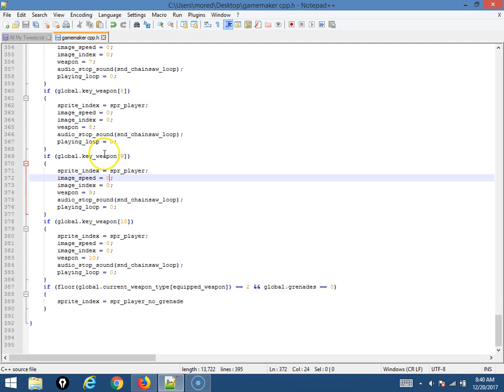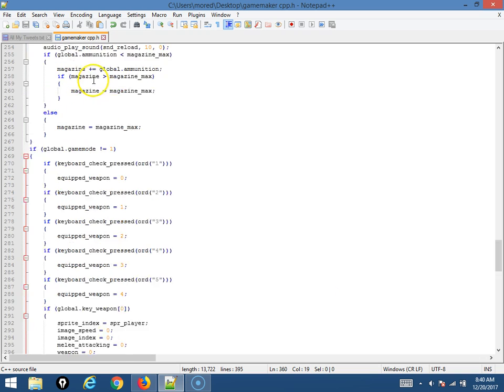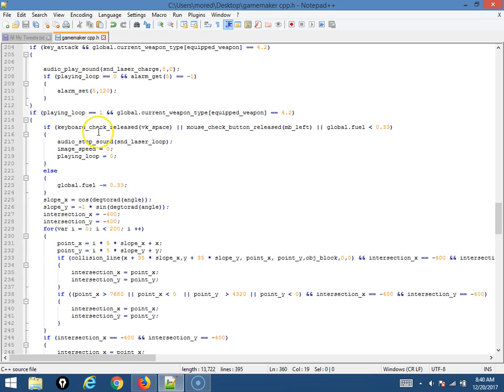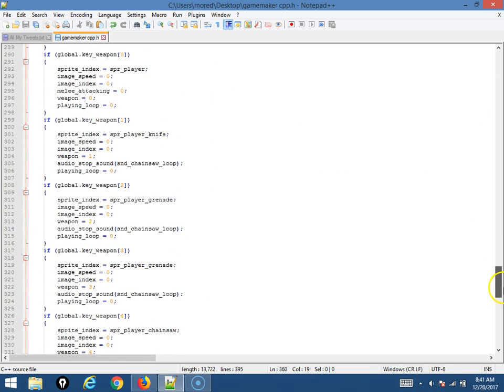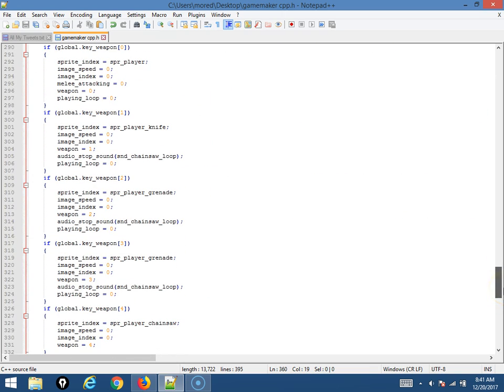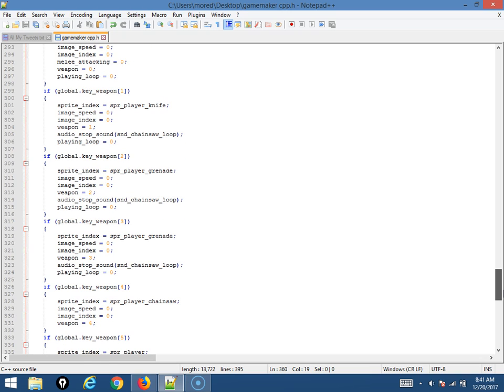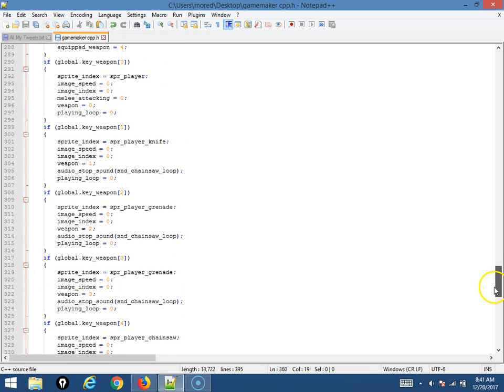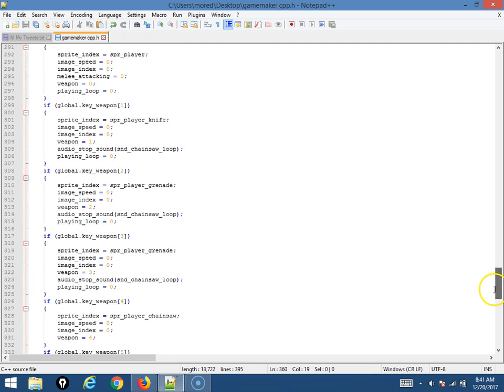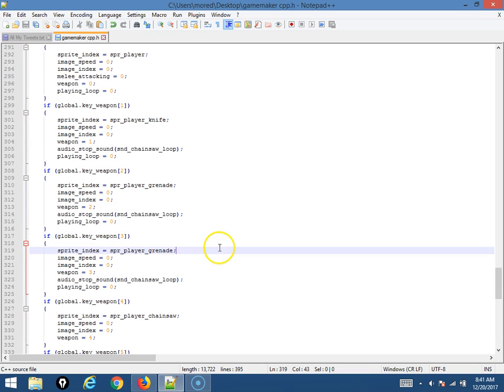And then here it will set the weapon. Go back to where it says if global.keyweapon of seven or nine. Now where it says if global.keyweapon of three, explain that code if that should result in true. So, each weapon has a key associated with it. Some of them don't because they're not equipped. So if the key for weapon three is pressed, then this variable in this array will be equal to one. So then this will run...